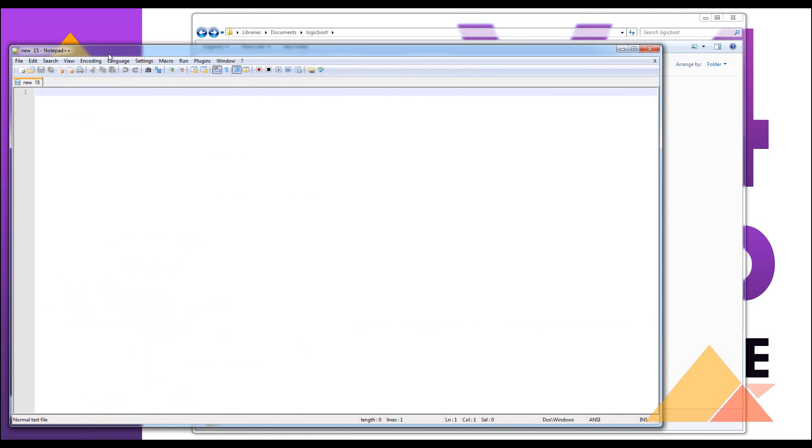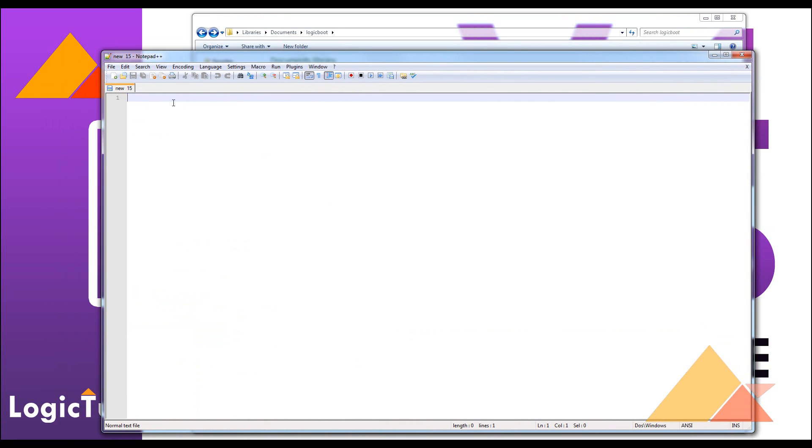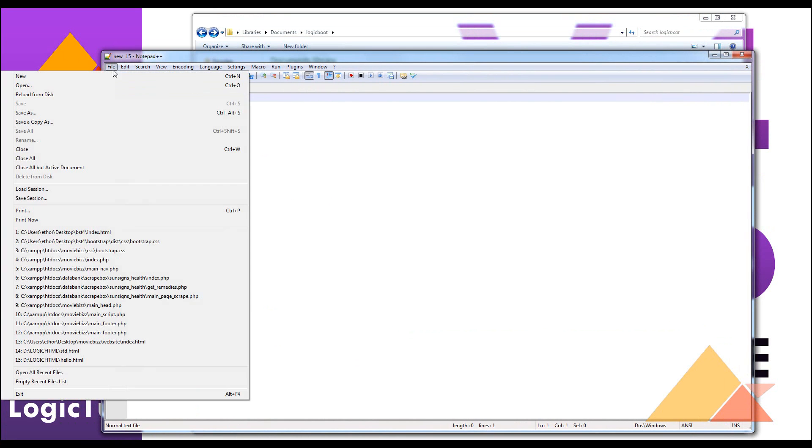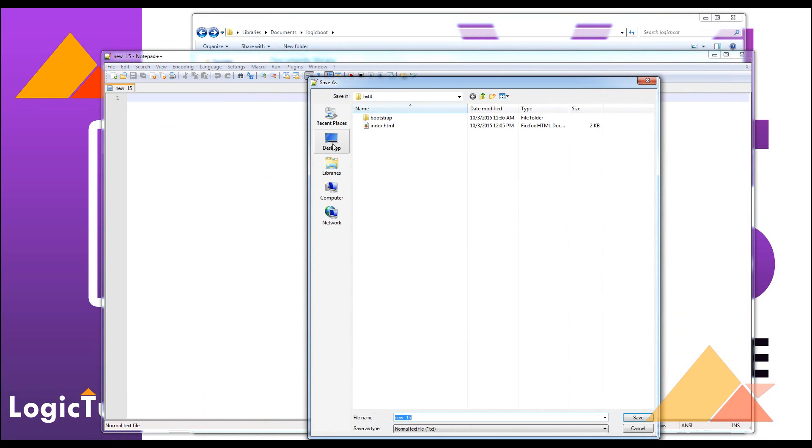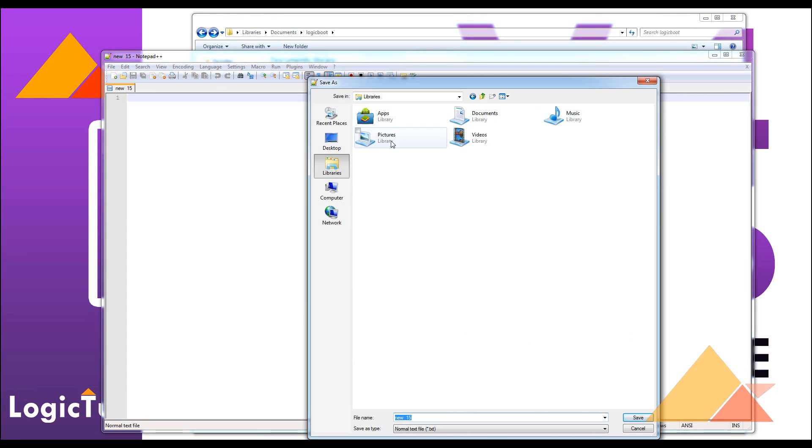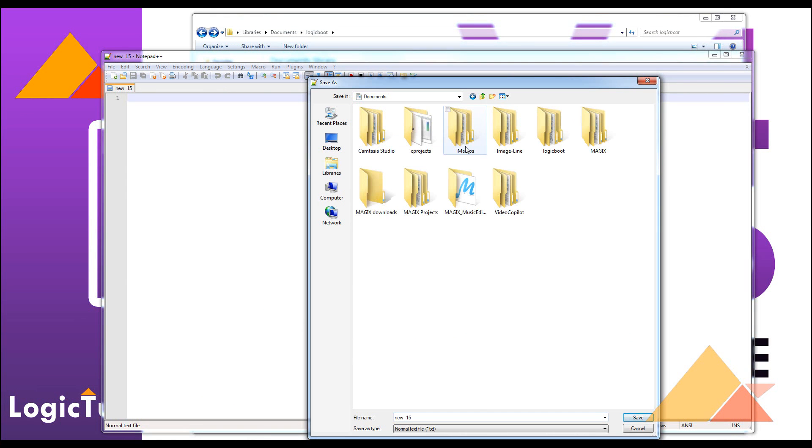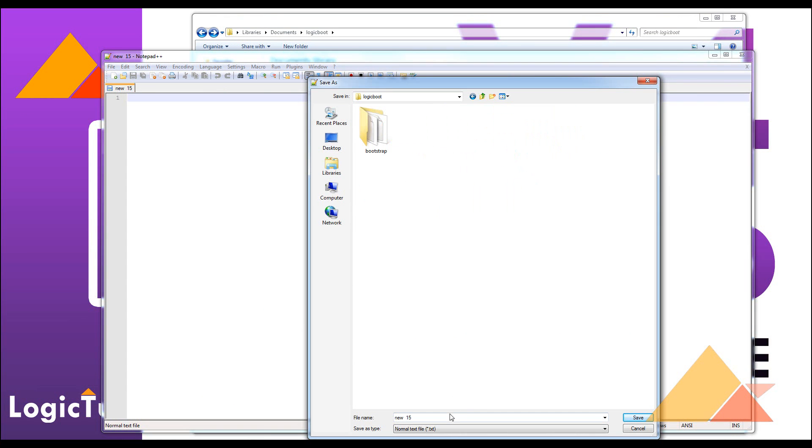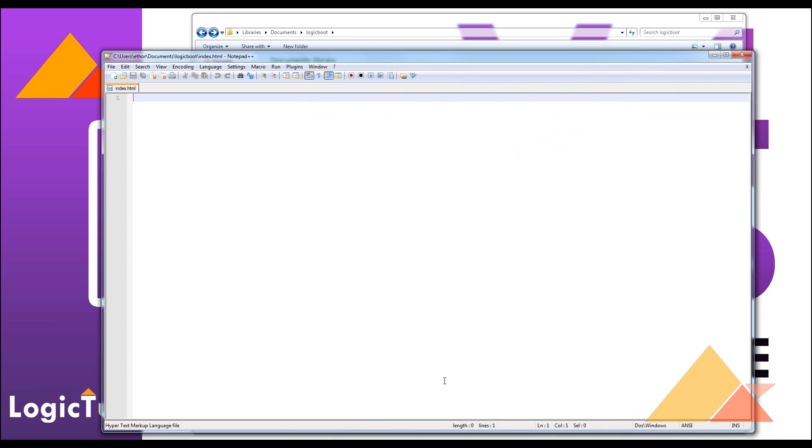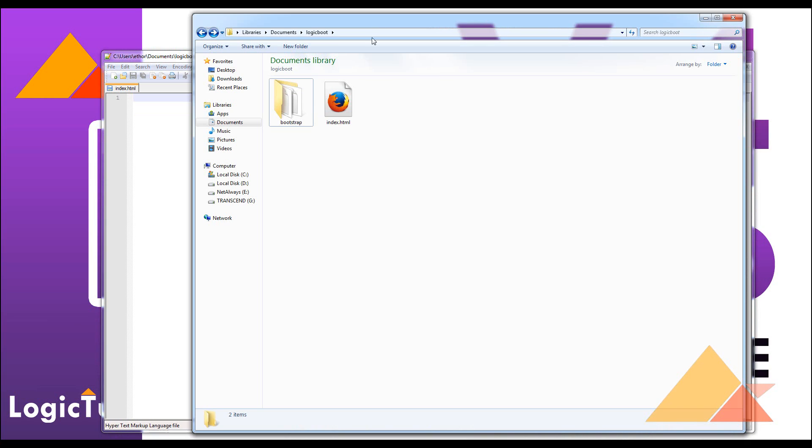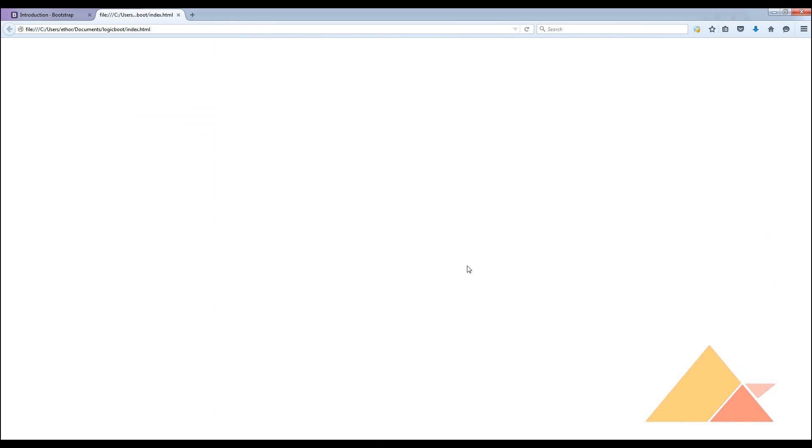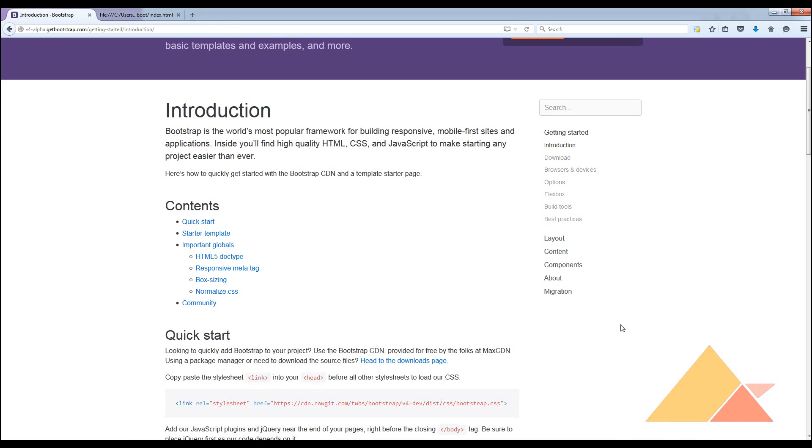Now let's go to our text editor. We are using Notepad++ here. Now let's save it as logic boot and here we save it as index.html. We can run it from here and we can see we have our website ready, but now we have to include the Bootstrap classes and everything.